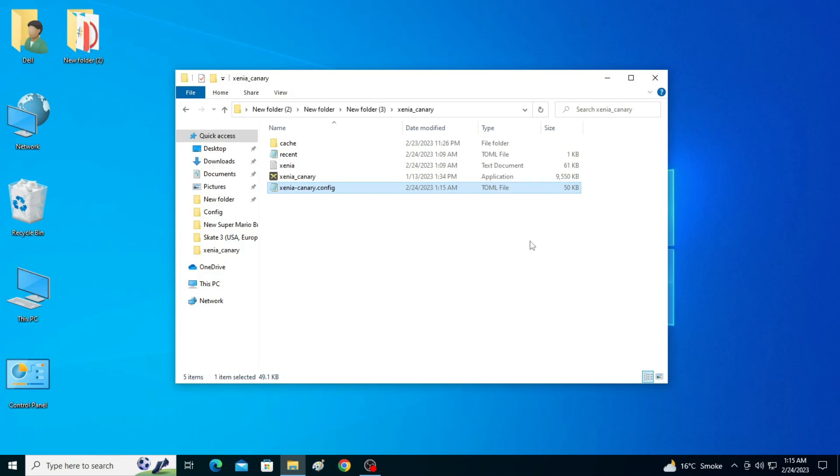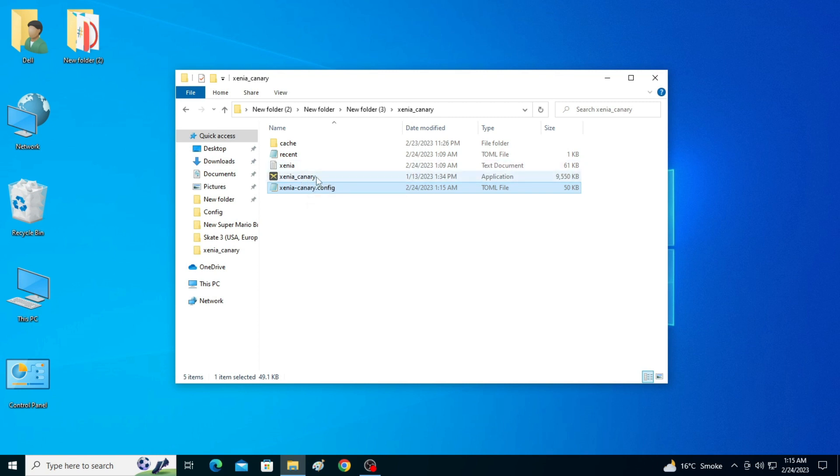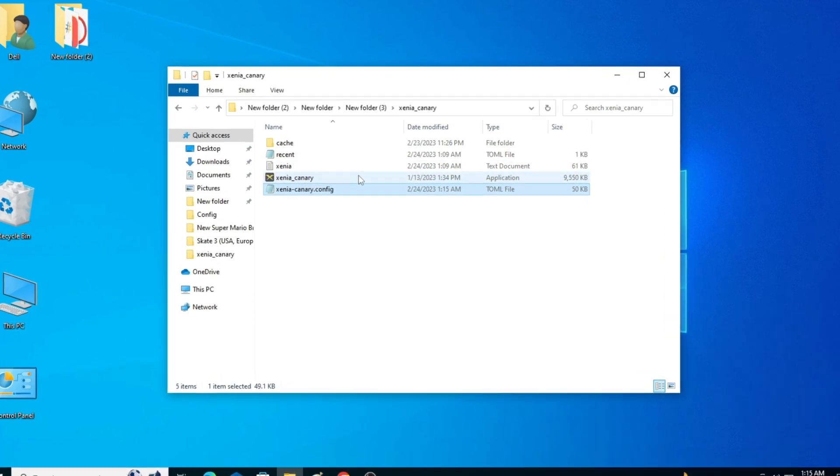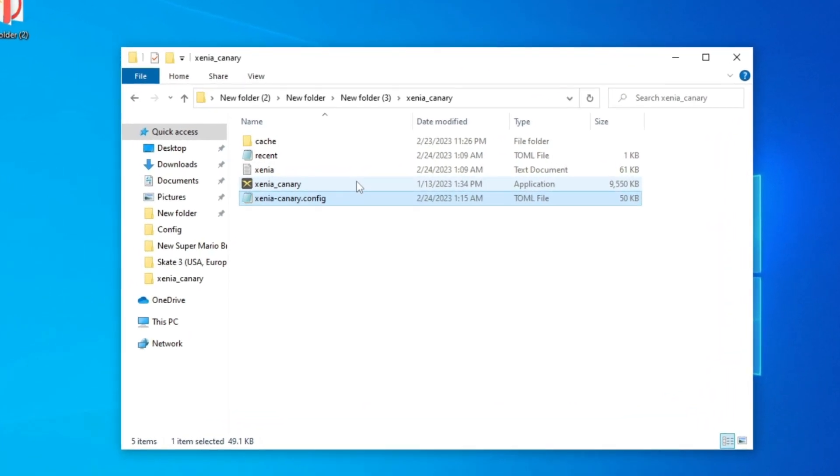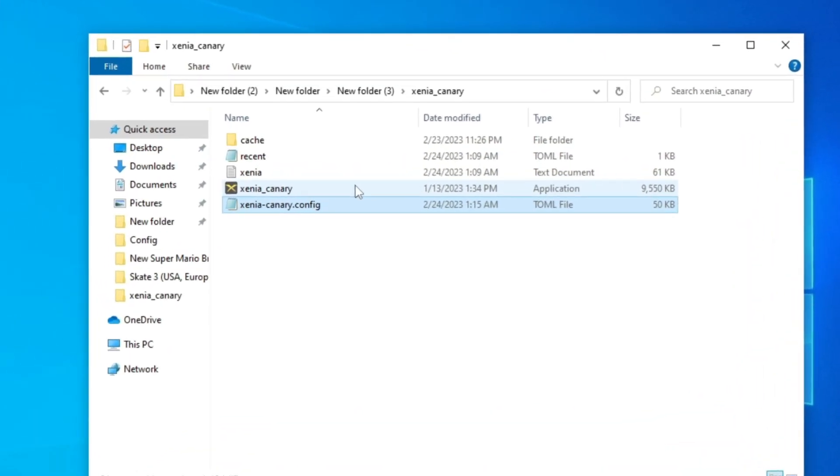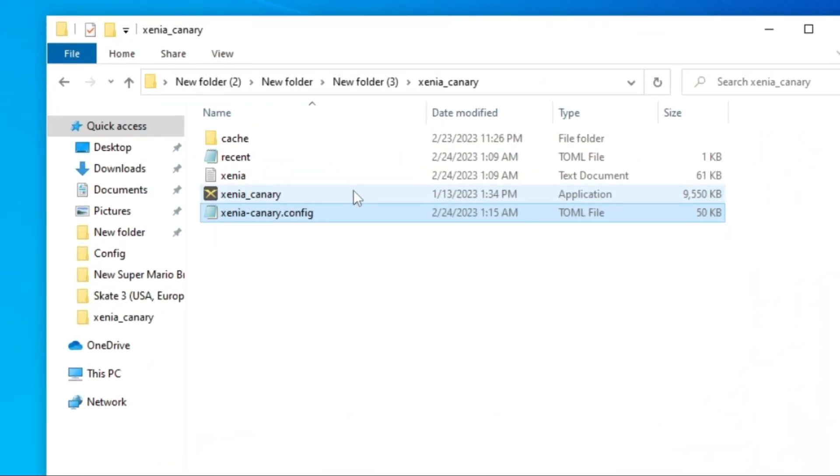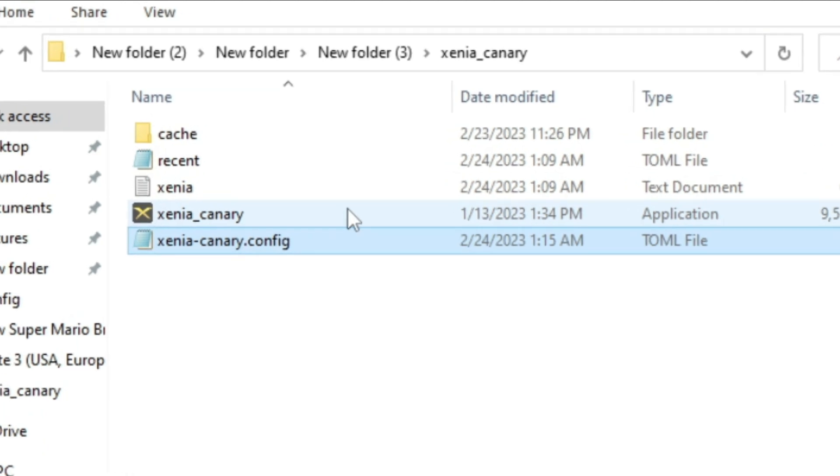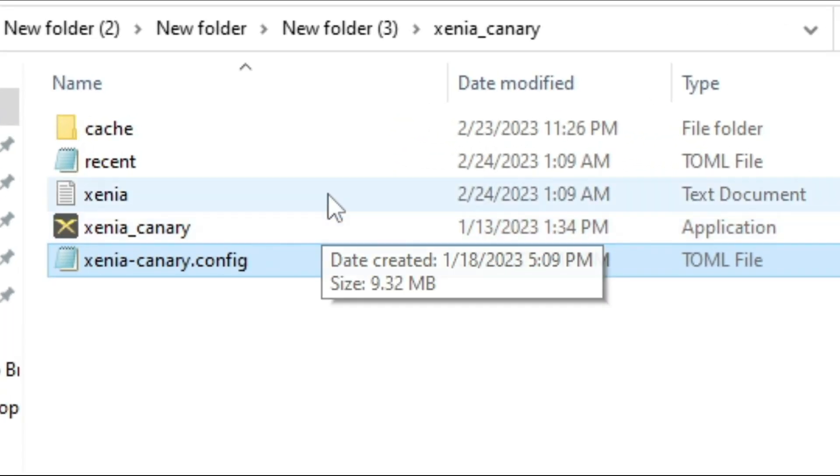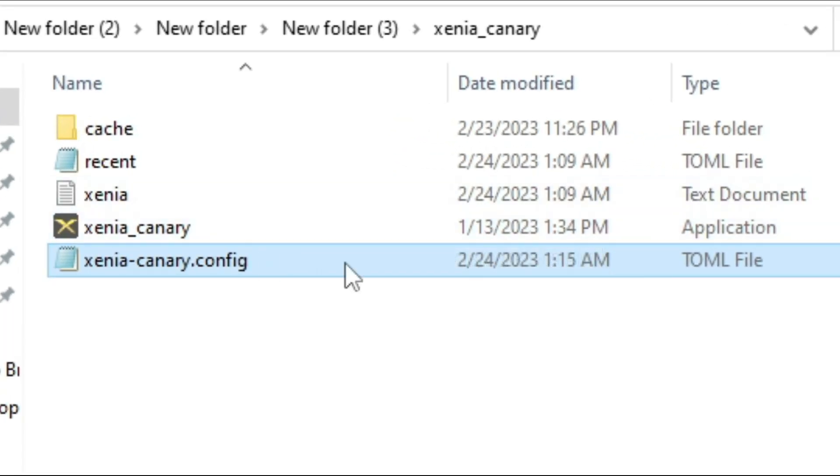Hey everyone, welcome back. In this video I will show you Xenia best performance settings in your PC. Let's get started. As you can see, I am using Xenia Canary version and I have a file Xenia Canary configuration.